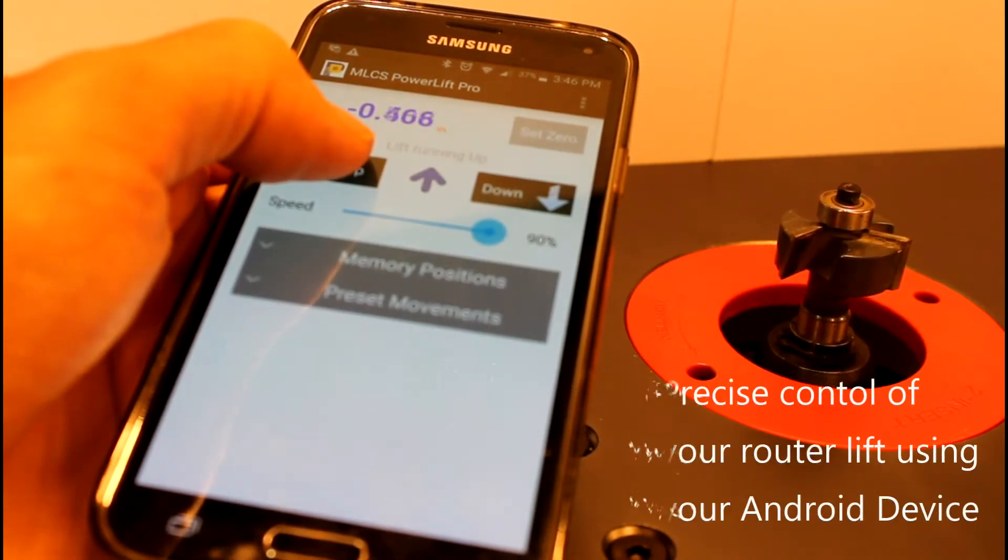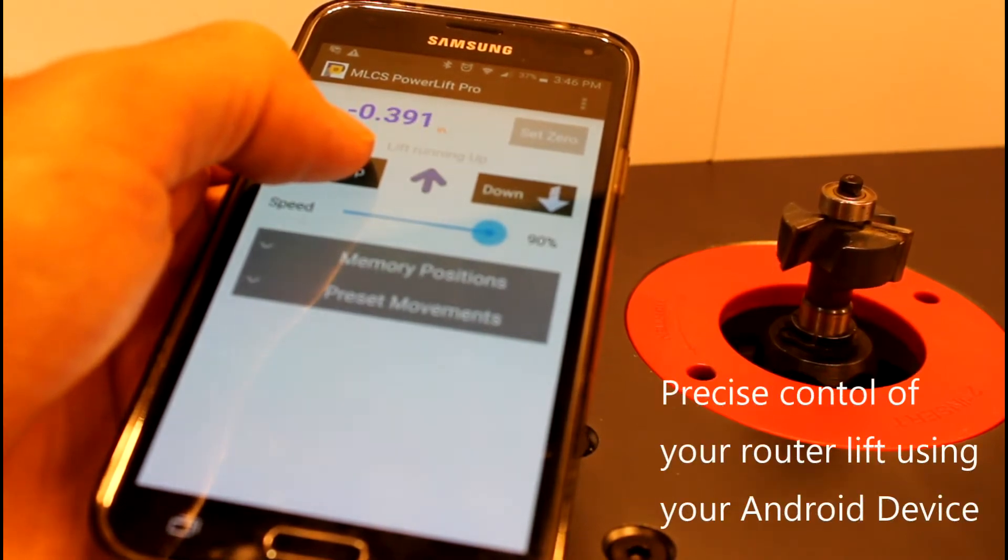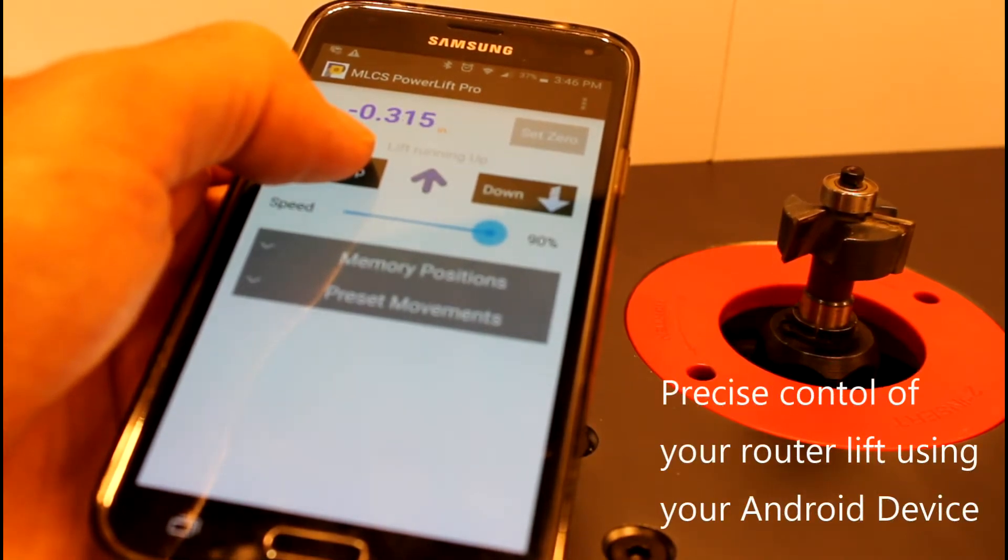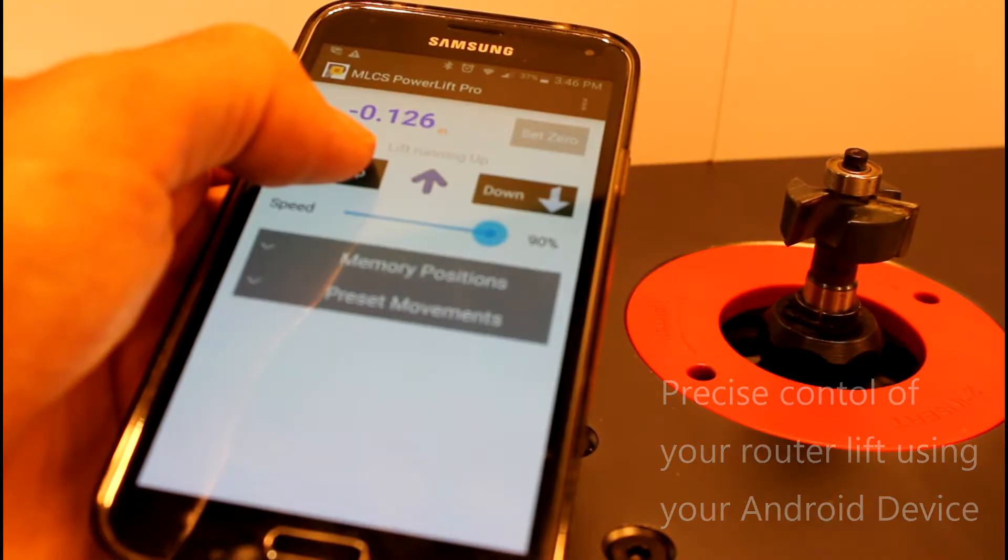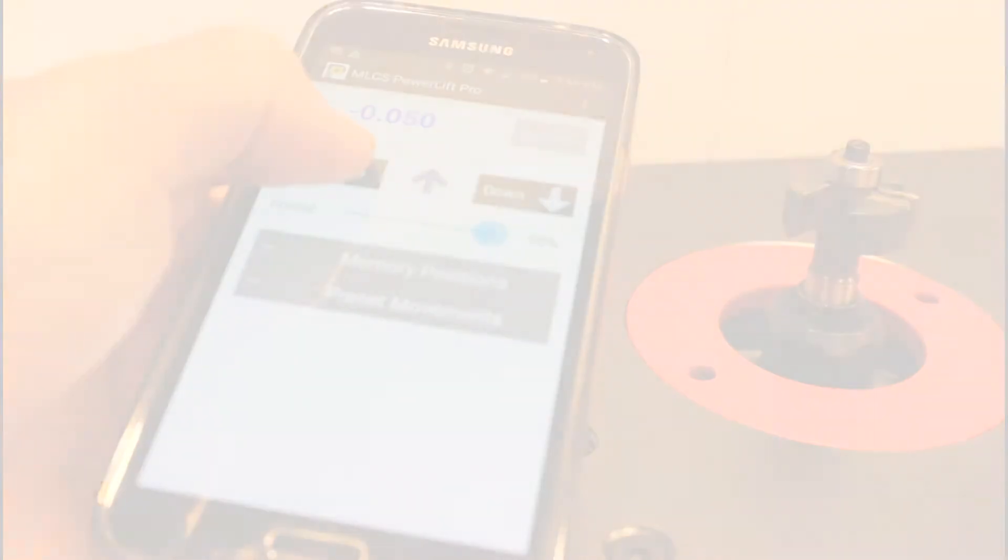Imagine having precise control over your router lift using your Android device. The PowerLift Pro gives you just that.